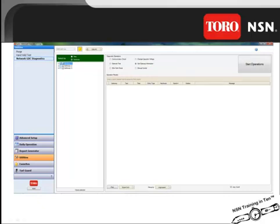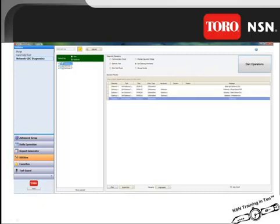To start this operation, select a gateway and then hit start operation. This screen will show the information gathered from the gateway.